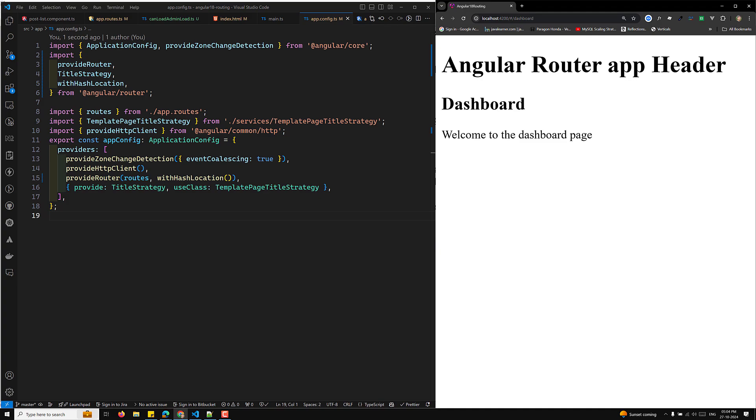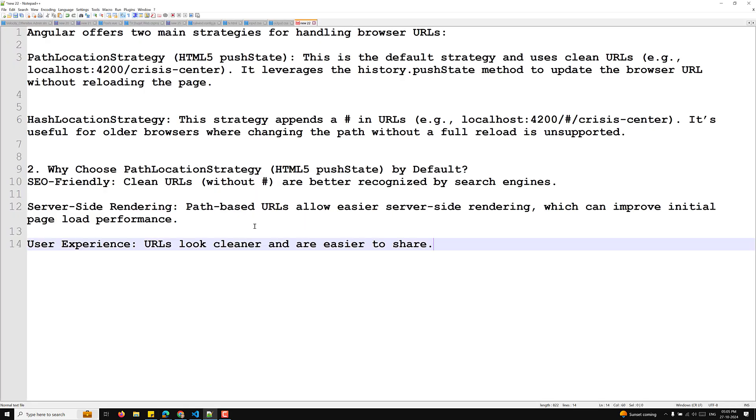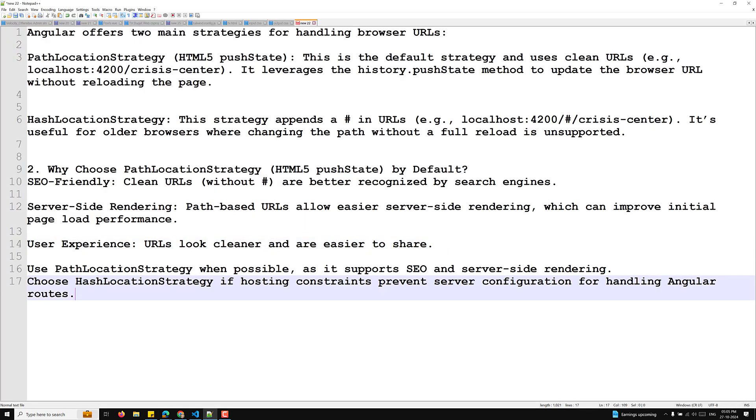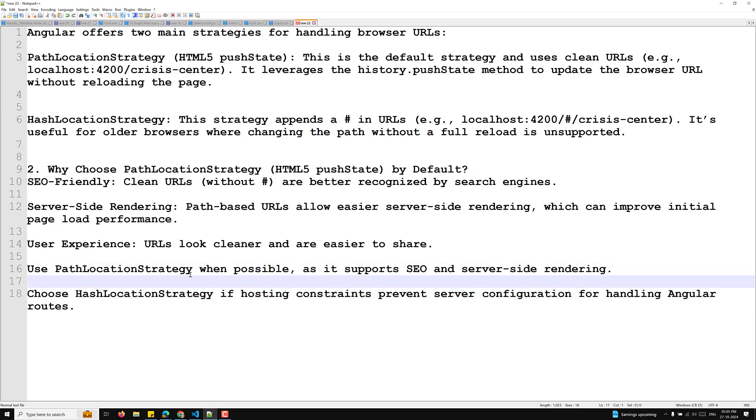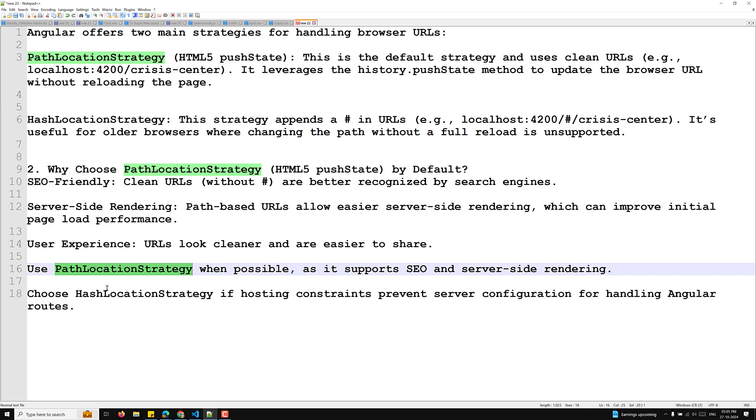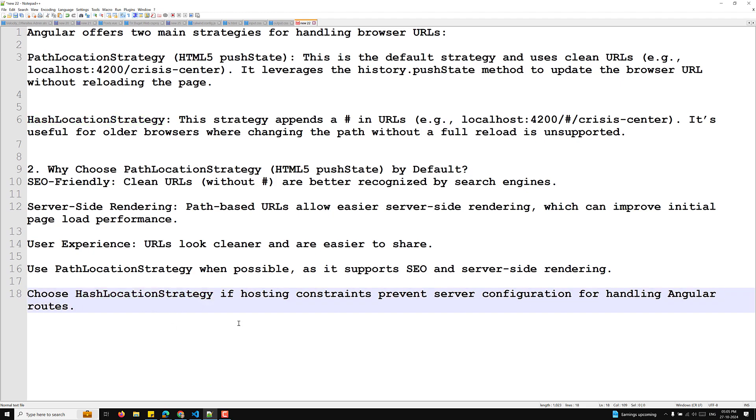So we are having a simple example. Whatever the routes we have defined, those are all the things we have implemented. So choosing the right one for production strategy - which one we need to select? Use path location strategy whenever possible as it supports SEO and server-side rendering. So always try to use the path location strategy whenever it is possible. And choose hash location strategy if hosting constraints prevent server configuration. So if you don't have support for the server-side configuration and all those things, if you are having some problems or constraints with the server configuration, then we can choose the hash location strategy. So the output will not change but the framing of the URL will be trying to change.